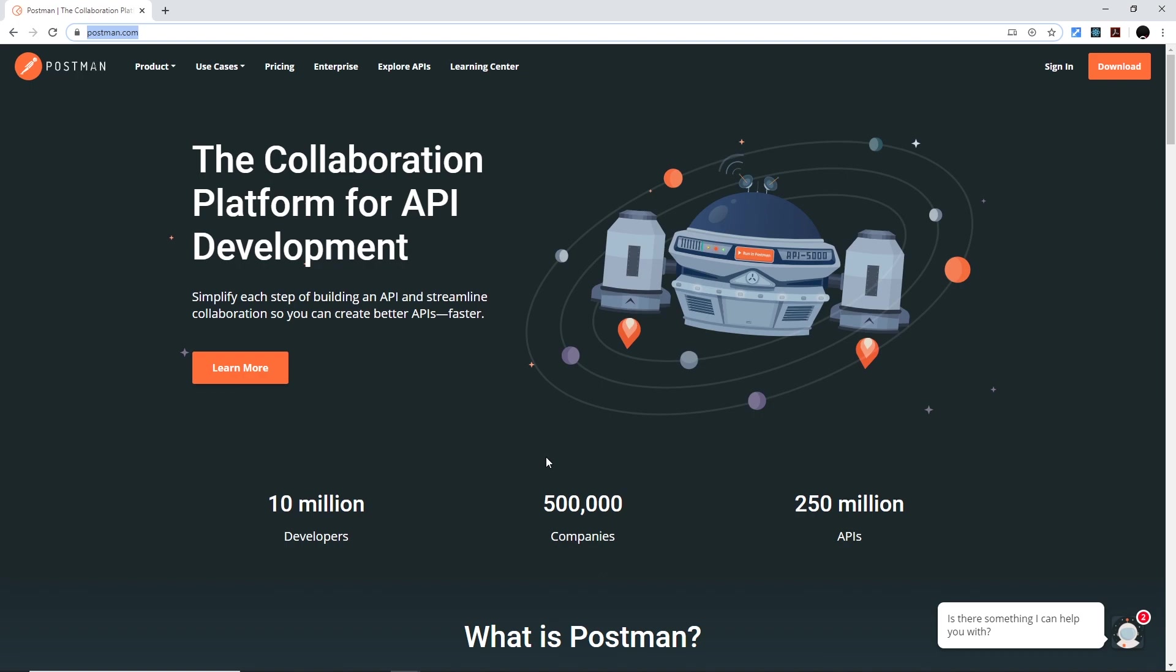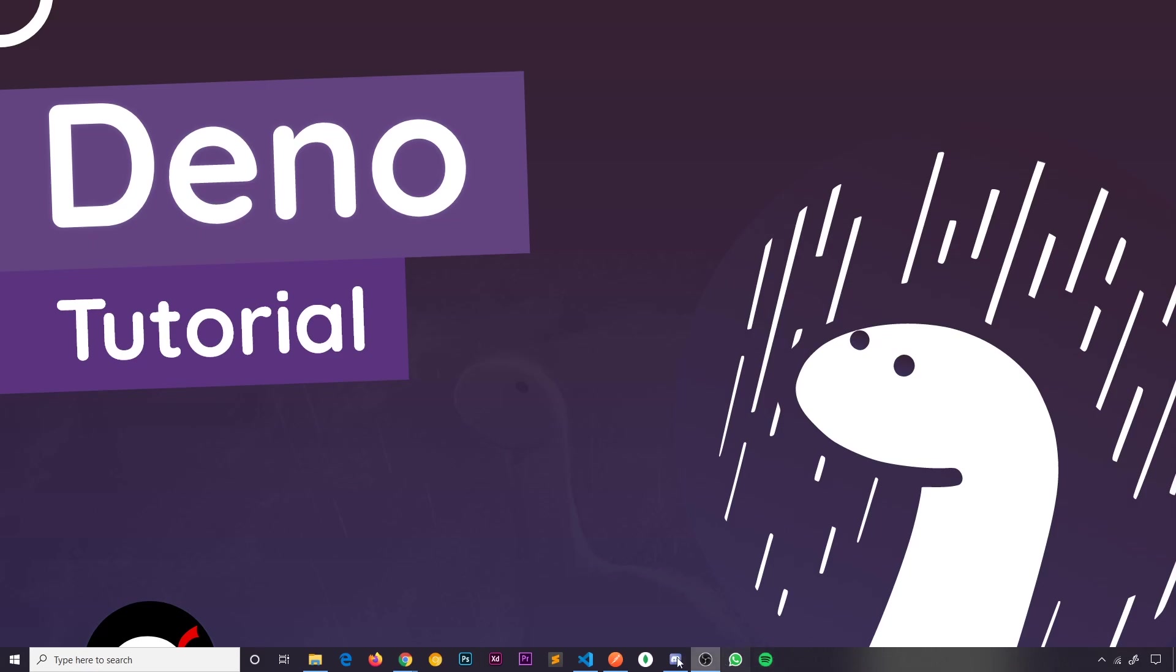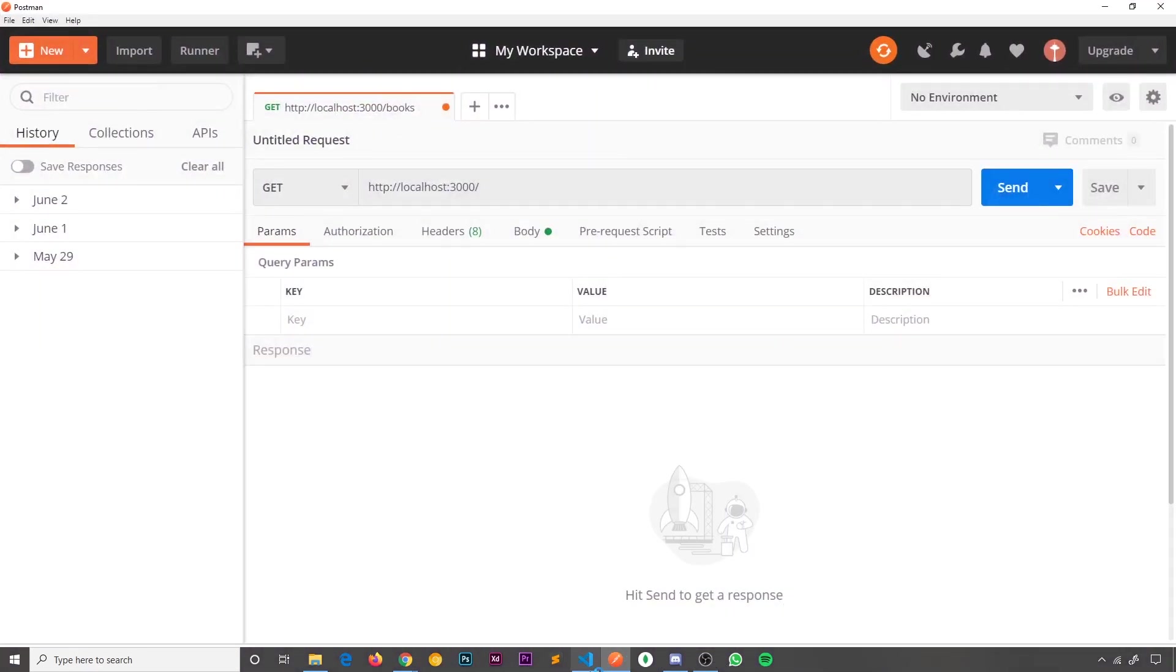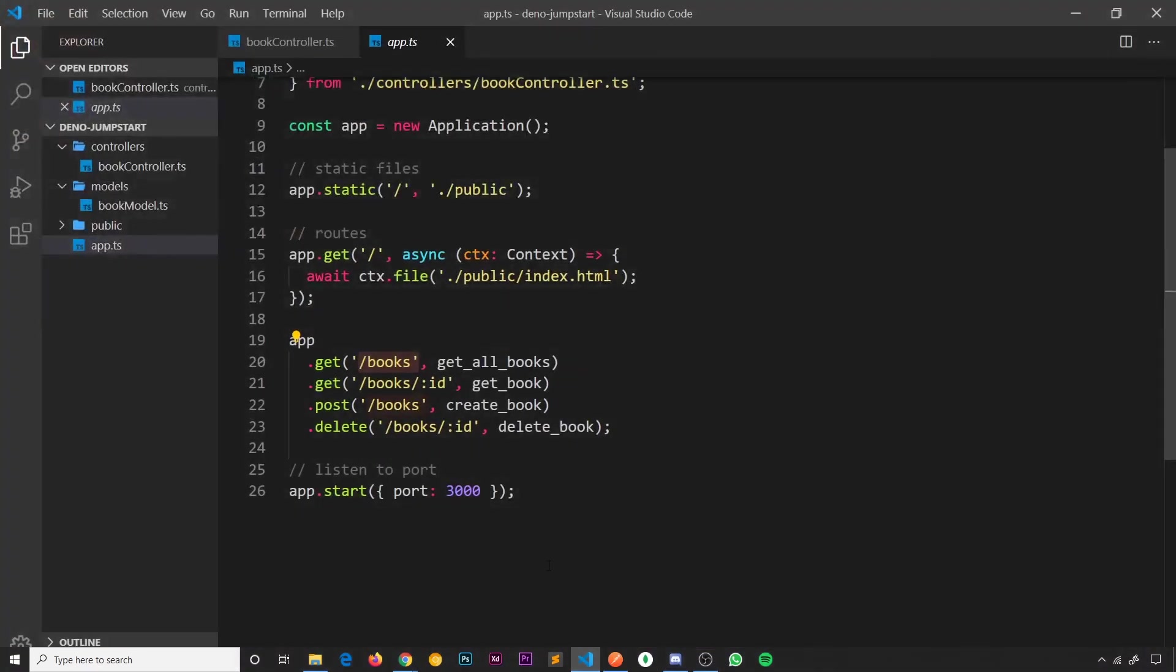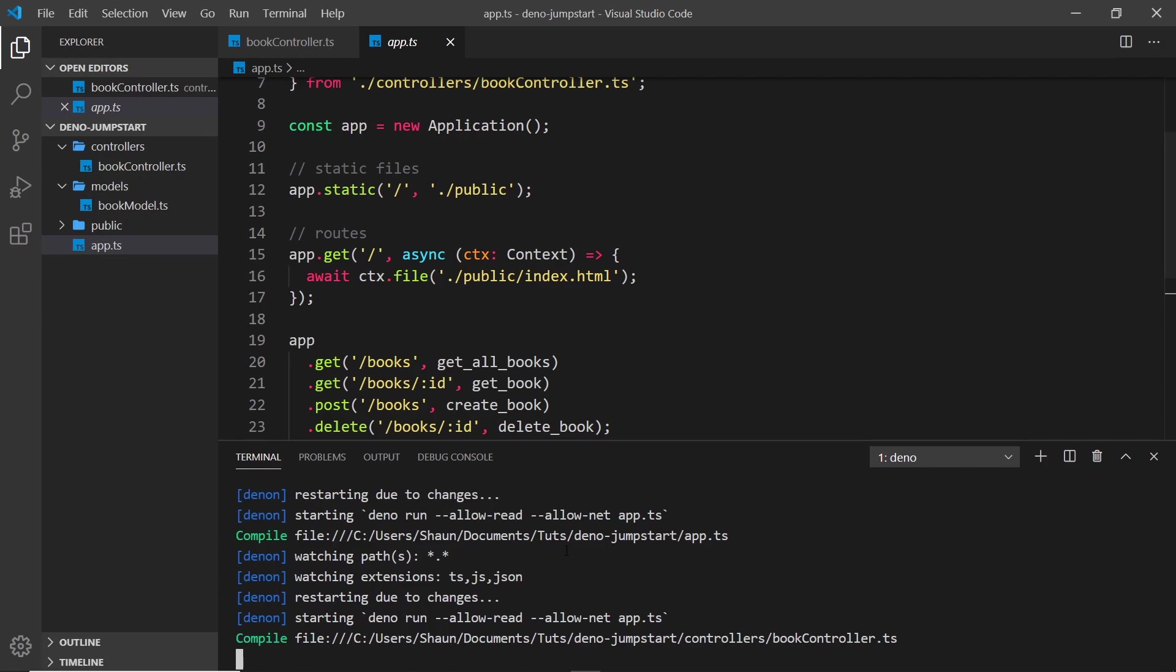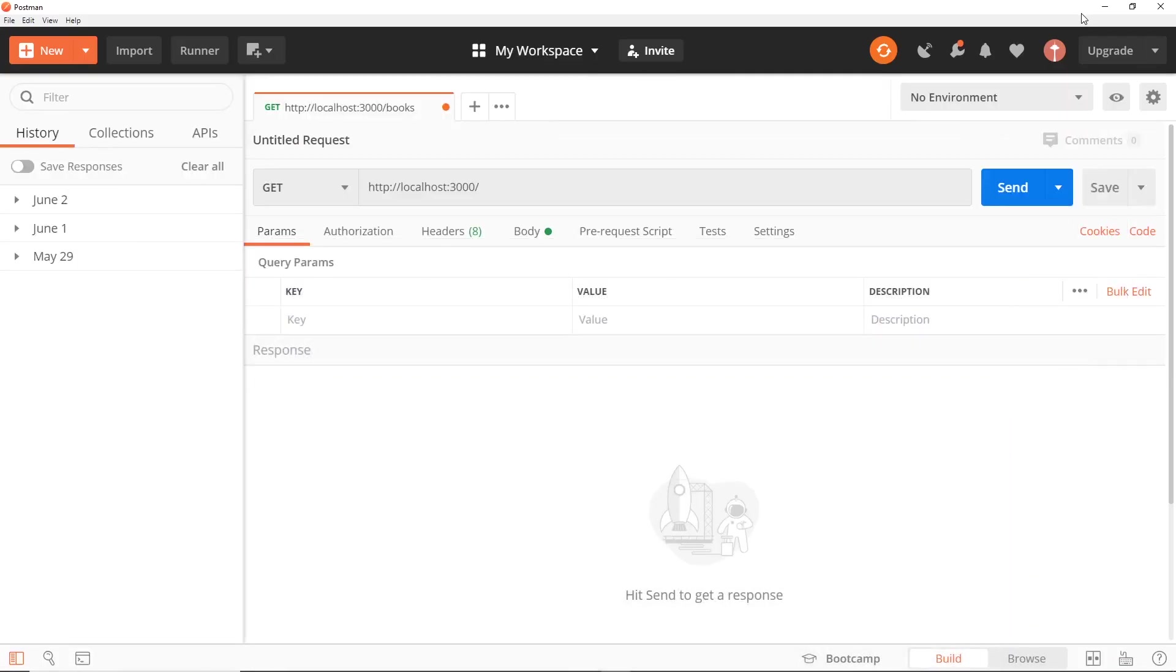Once you've done that, just crack it open and we can start testing this. By the way, you do need to have your server running down here by saying Denon or Dino run. Don't forget to allow read and allow net as well. You need to have that running in order for this to work because we need to make requests to the server.